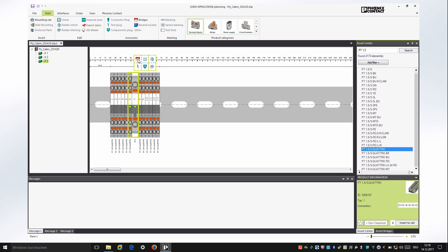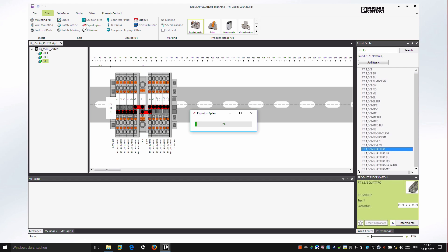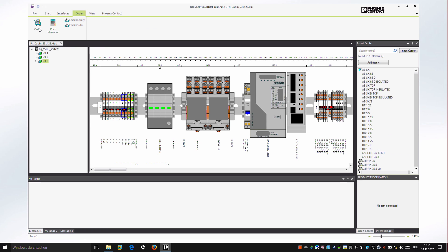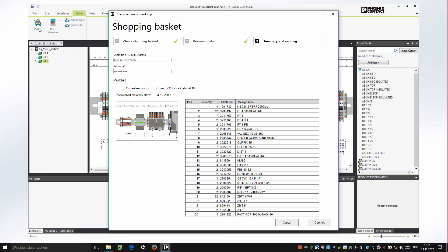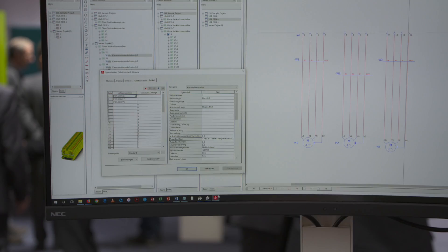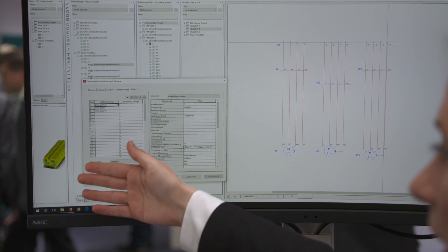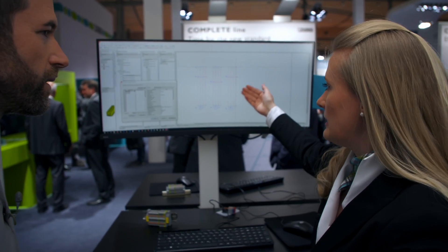Project Complete has interfaces to all current CAE systems to import electrical planning data by click and translate it into concrete terminal strips. Further automated functions for the addition of markings, bridging, or accessories avoid manual efforts.